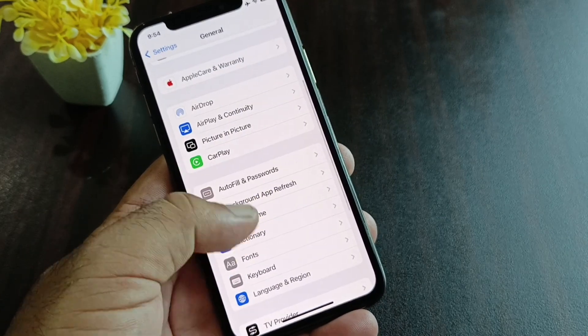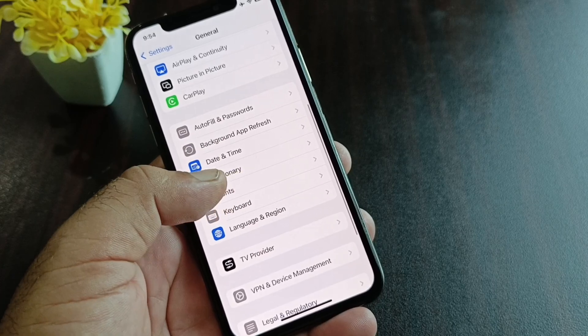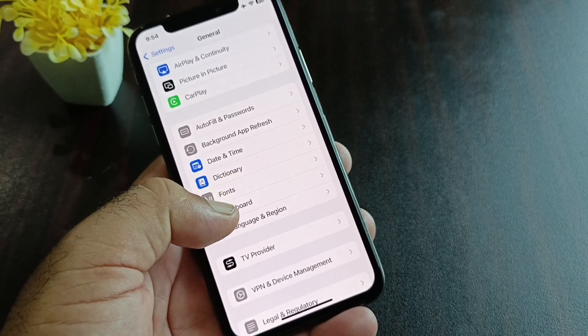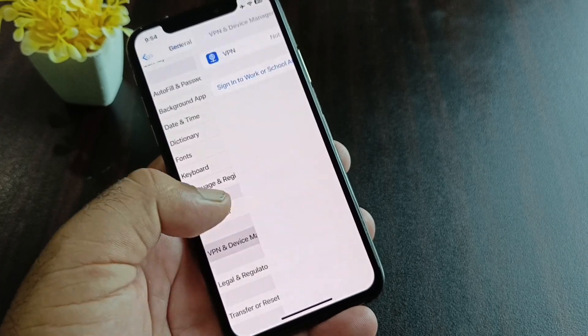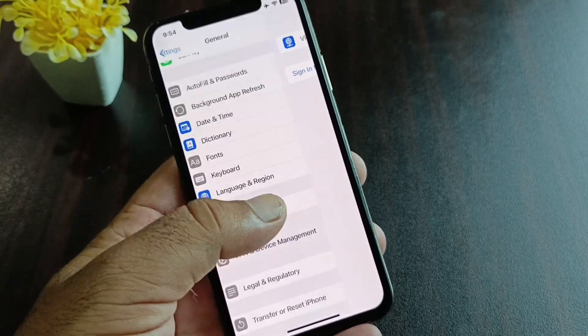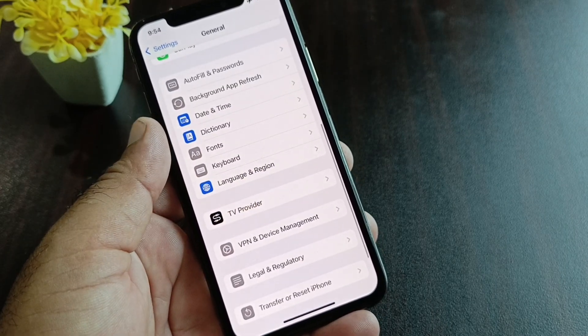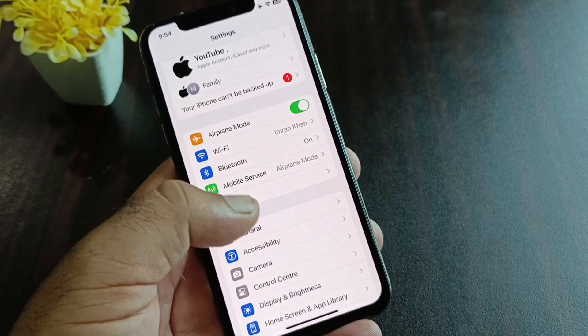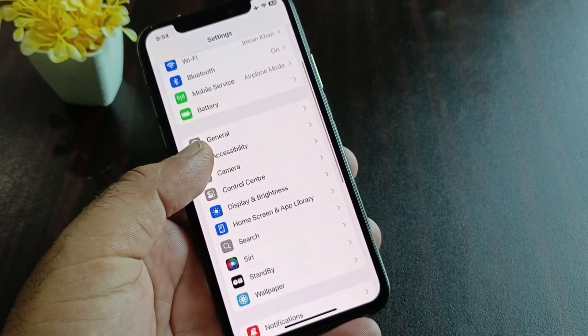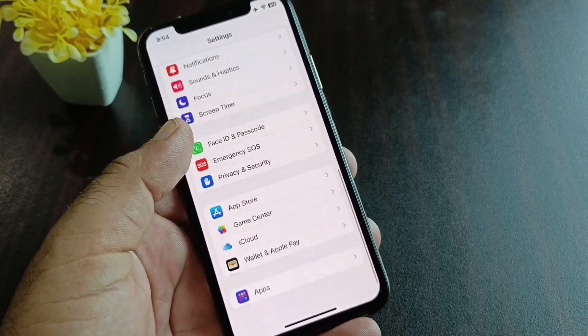Next, click on VPN, and if there is any connected VPN, disconnect it. Then go back to General.